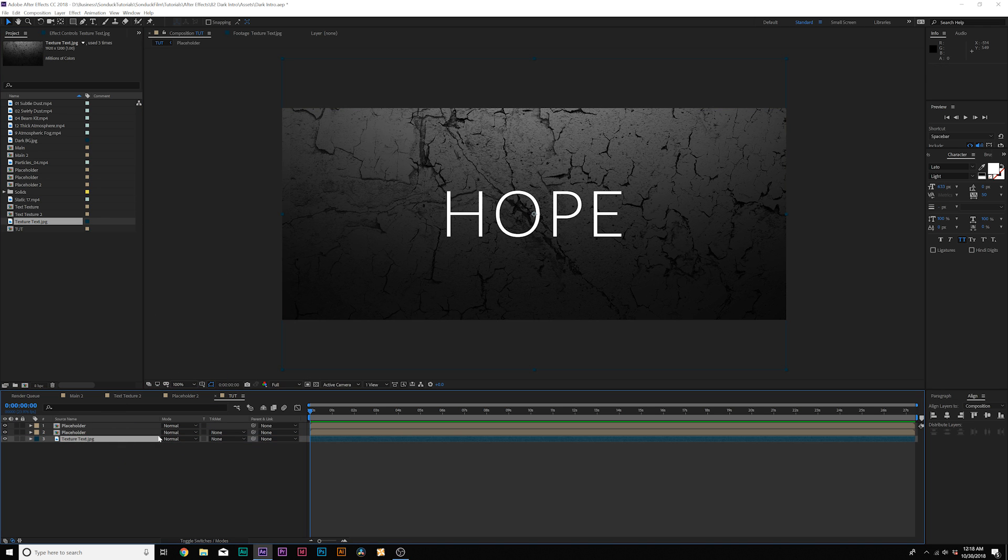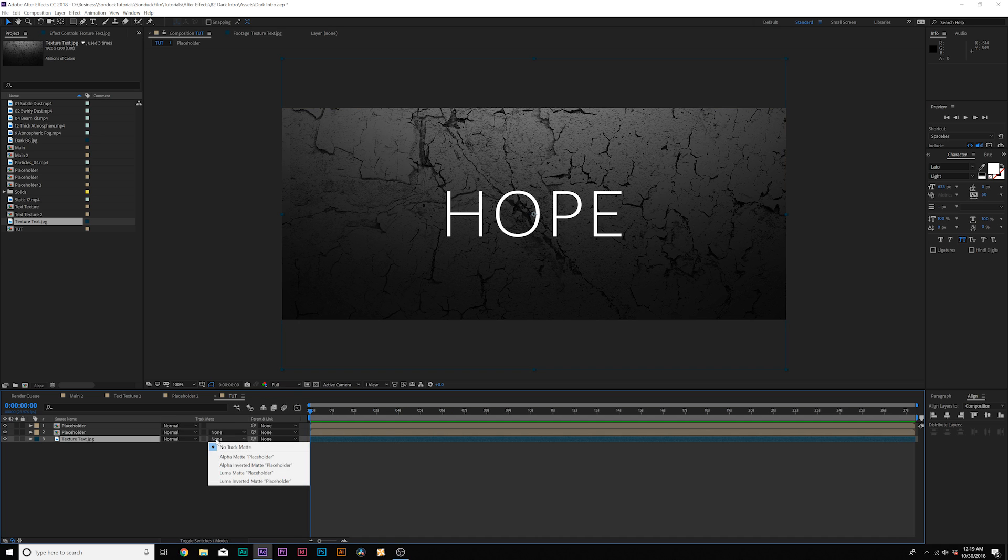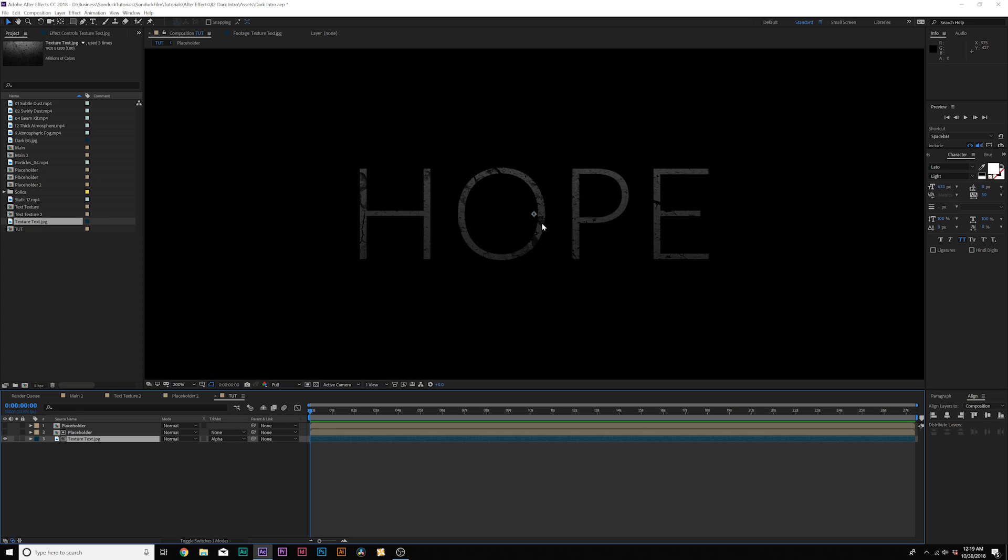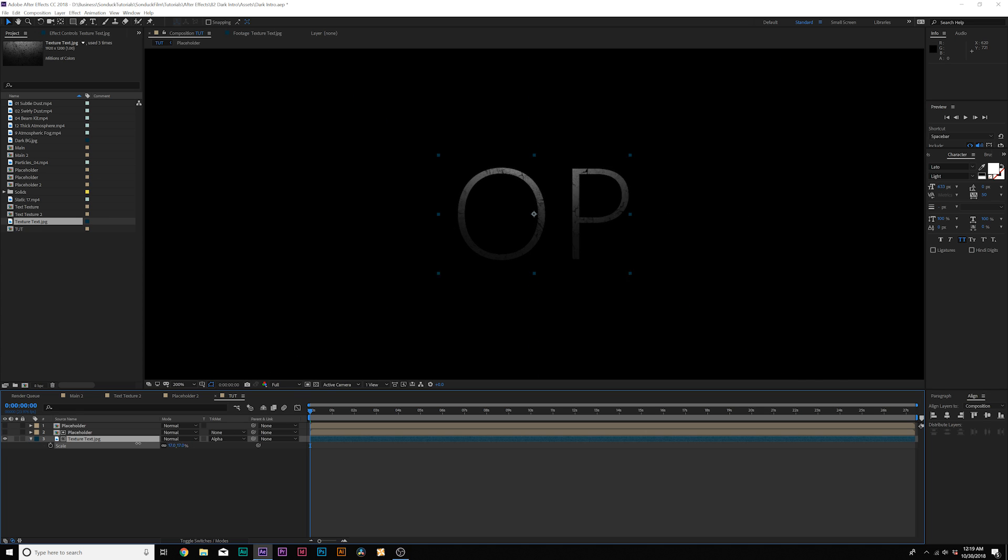So boom, right there. And we'll toggle, switch the modes until we see the track matte and set the texture to alpha matte. And we can turn off the top placeholder real quick. So there is our texture and we'll hit S on keyboard for scale and we'll scale our texture way down so we can see all those fine details.